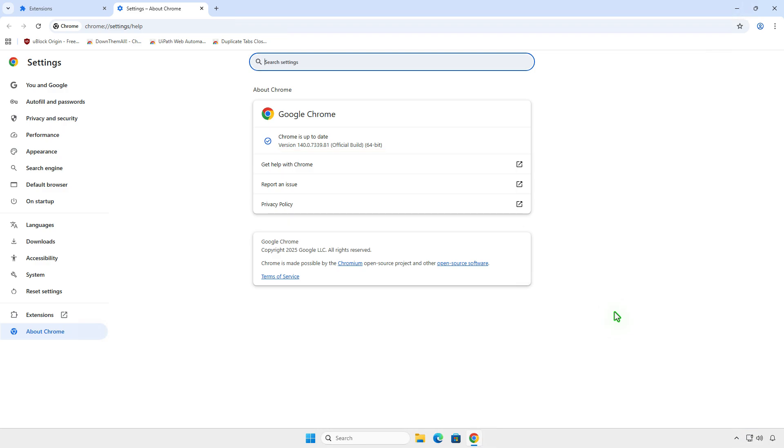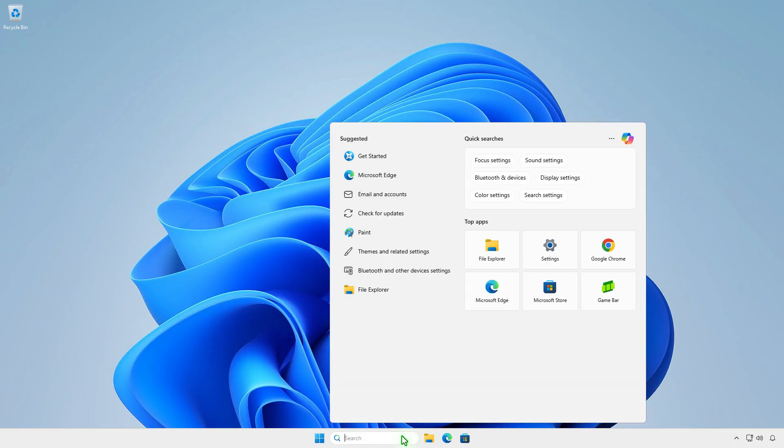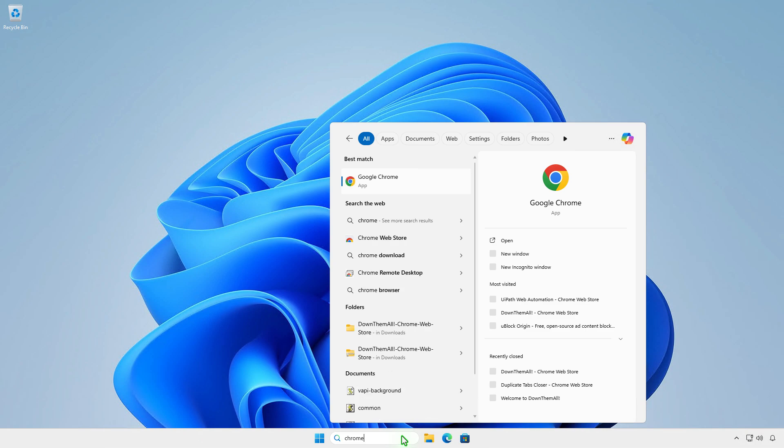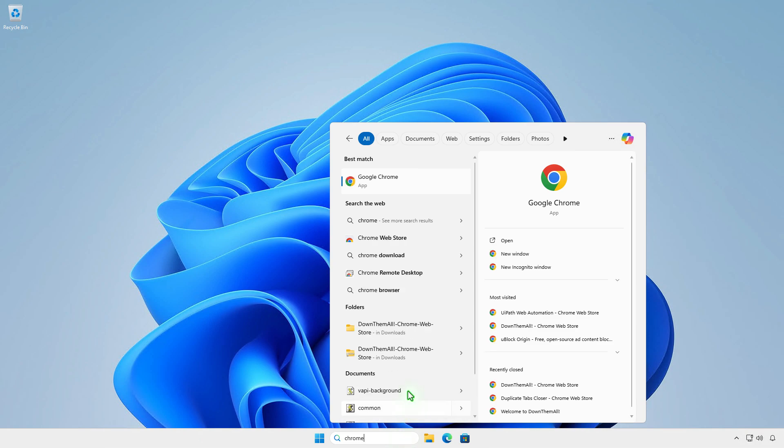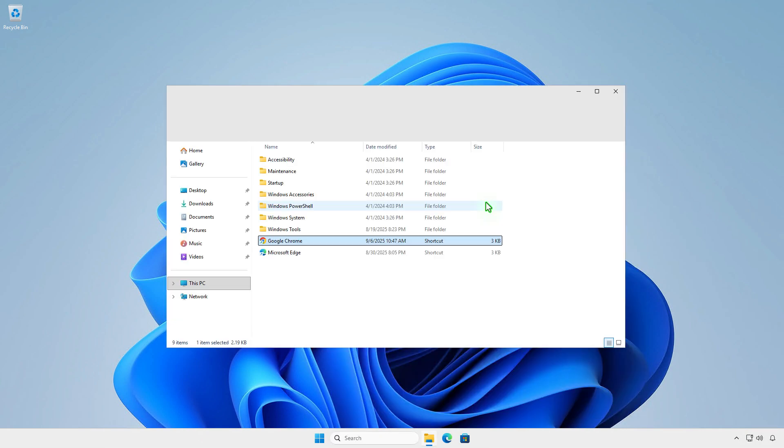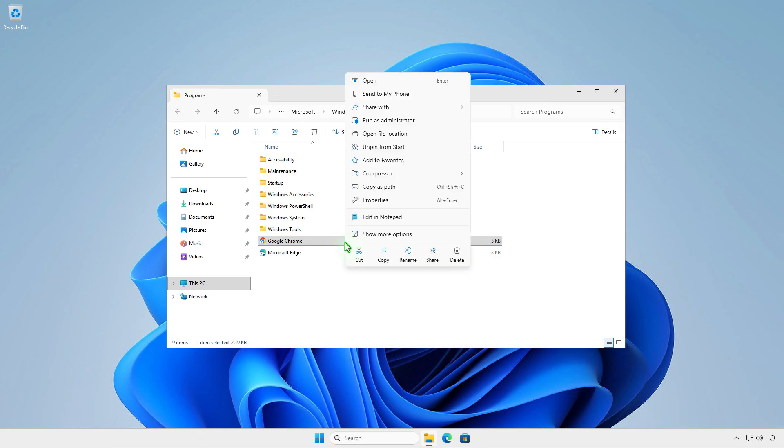First, close all open Chrome windows. Search for the Google Chrome app. Right-click and select Open File Location. This will navigate to the Chrome Shortcuts location. Right-click on the shortcut and select Properties.